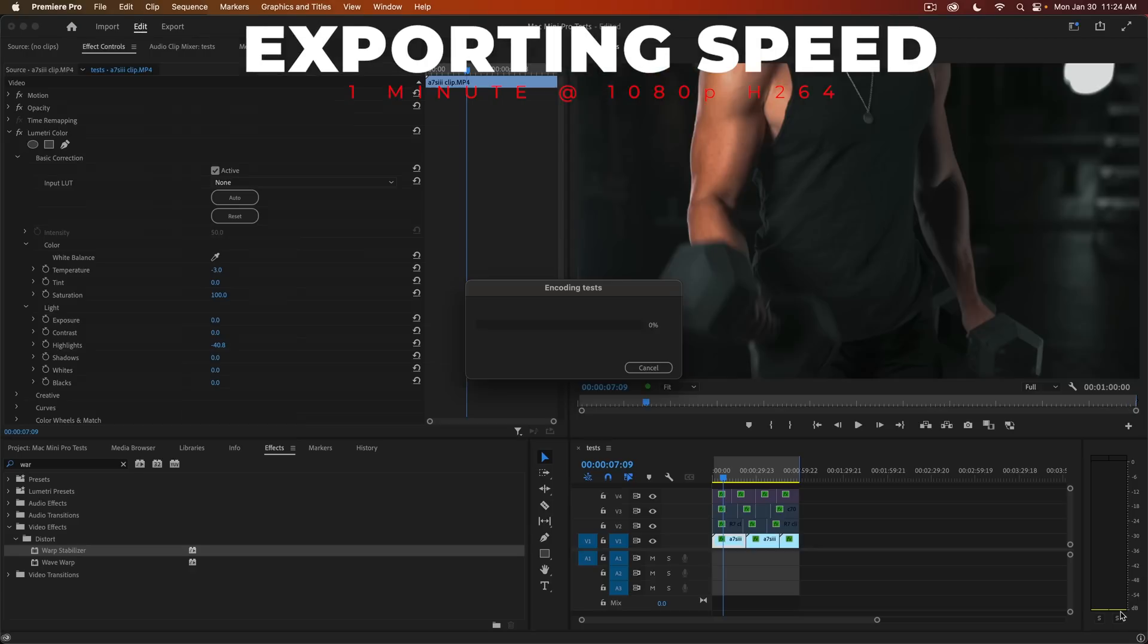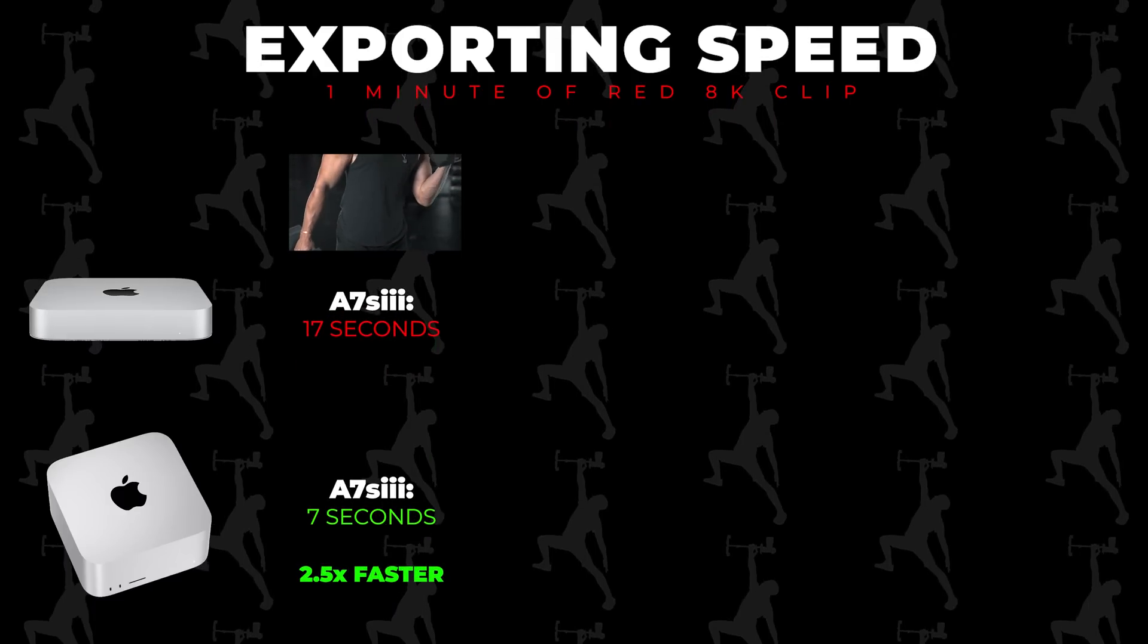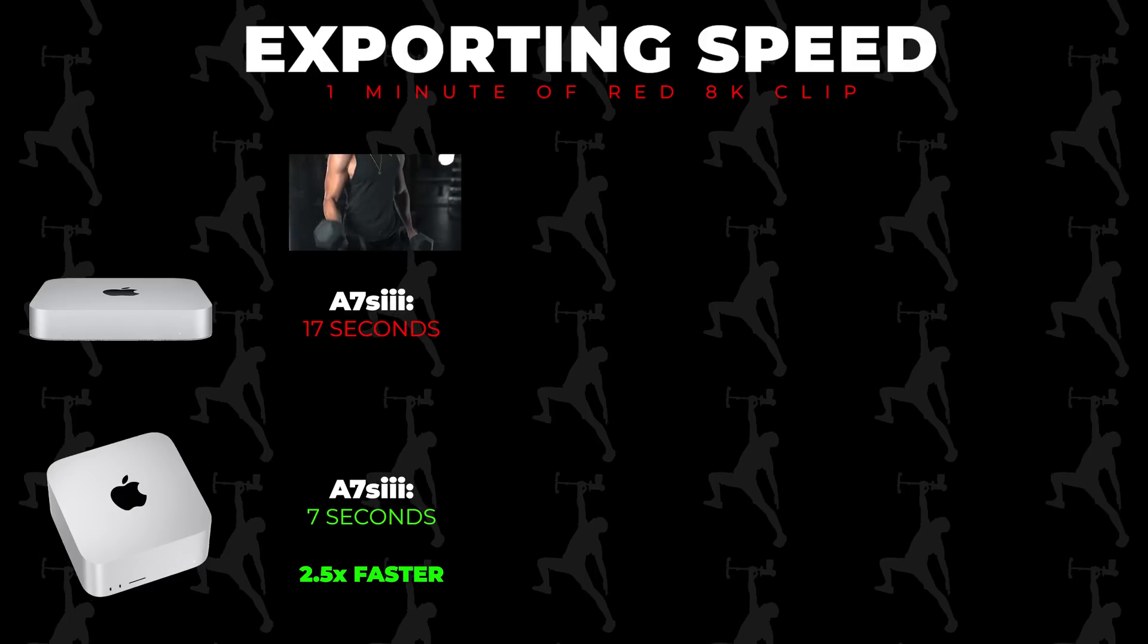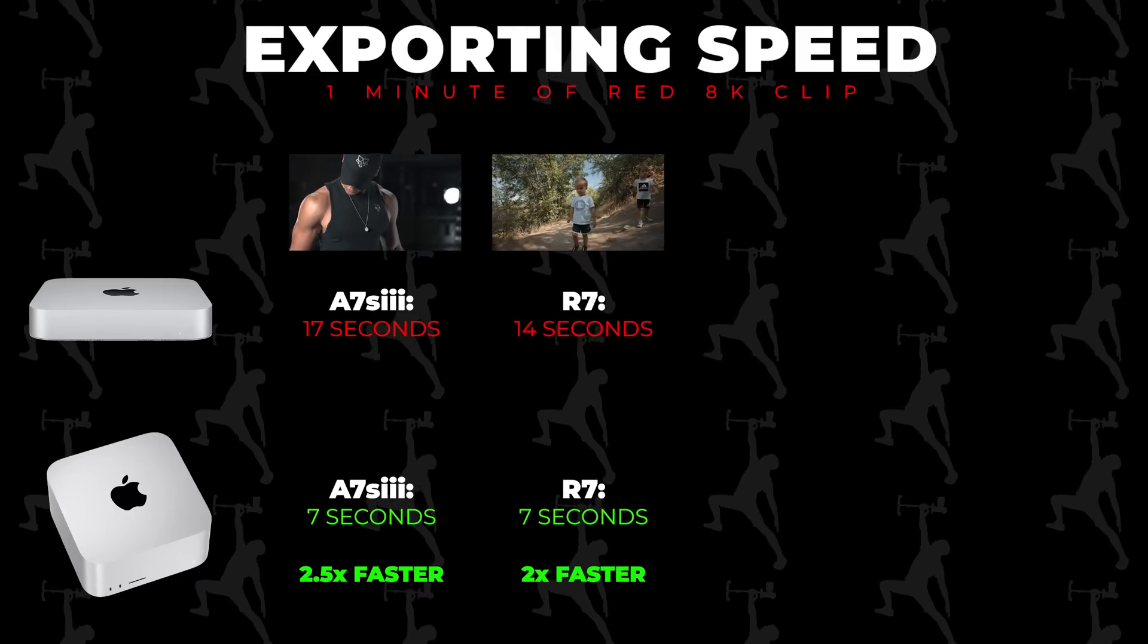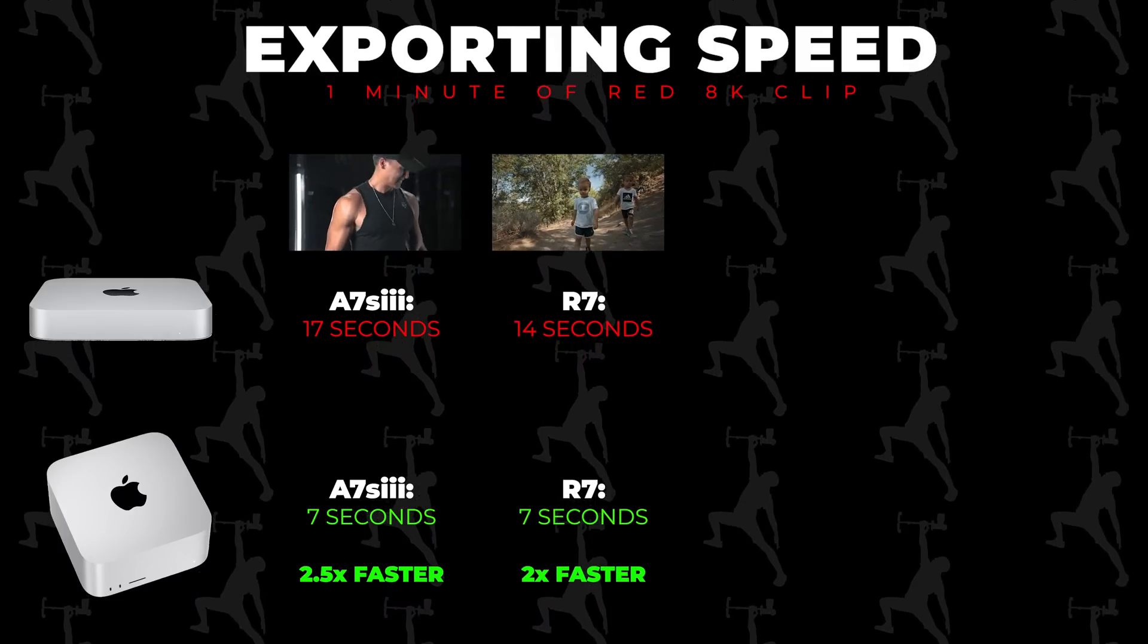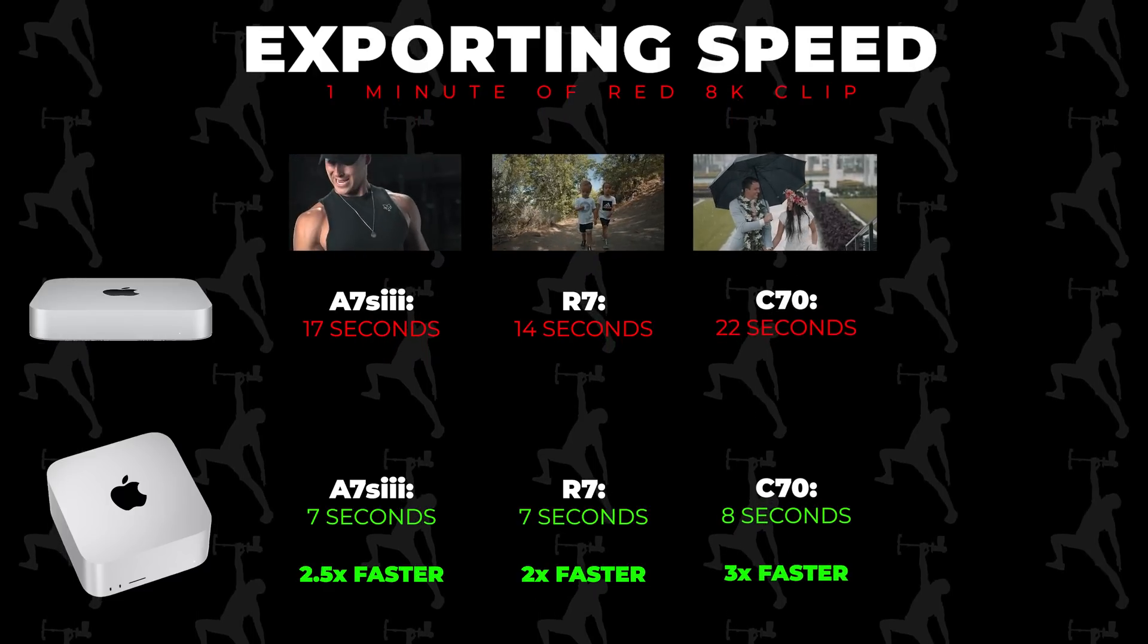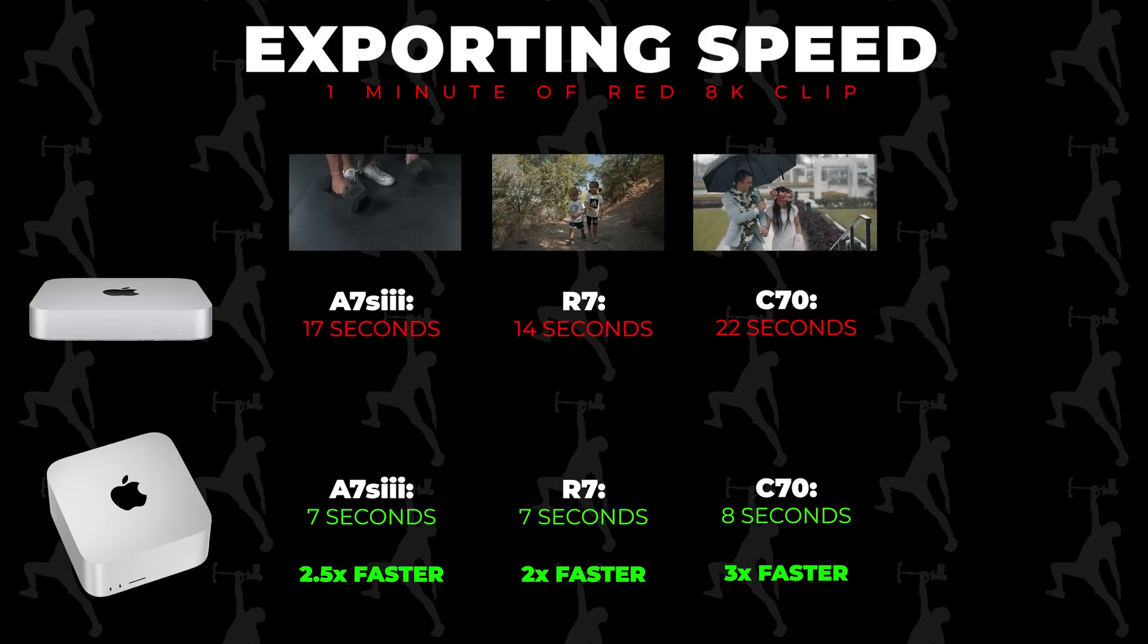Next test was exporting speeds. I exported out one minute of each of these different types of clips to 1080p at H.264, and the results were as follows. The A7S III on the Mini Pro exported in 17 seconds versus just seven seconds on the Mac Studio, so two and a half times faster for the Studio. And then one minute of R7 footage was 14 seconds on the Mini Pro and seven seconds on the Mac Studio, so two times faster for the Studio. And then one minute of C70 footage took 22 seconds on the Mini Pro and just eight seconds on the Studio, so almost three times faster.